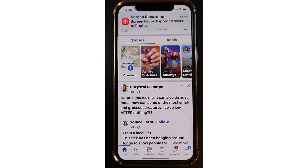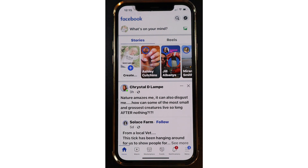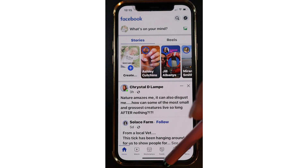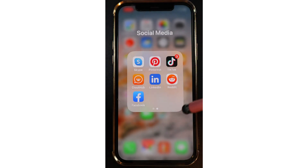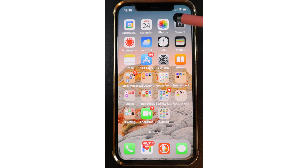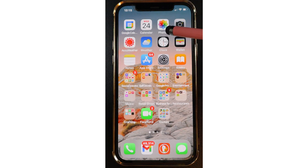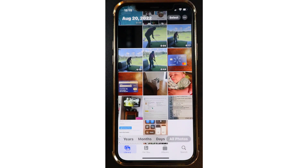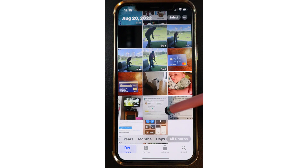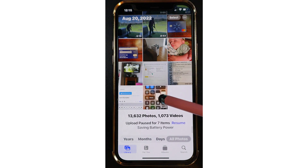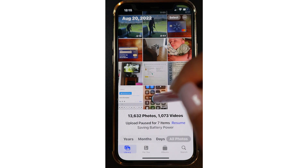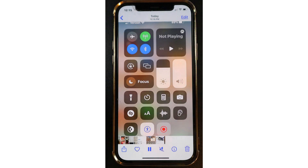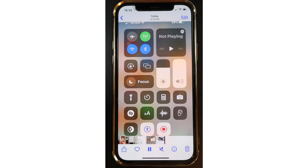You can tap on that notification and it'll take you right to the video. But let's say it went away — where do you find your recordings? It's very simple. Go to your Photos app, tap on Photos, scroll down, and the very last one in your photo roll should be the video. Tap on that.